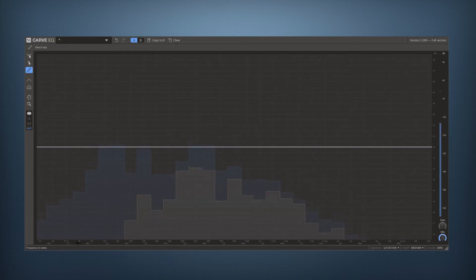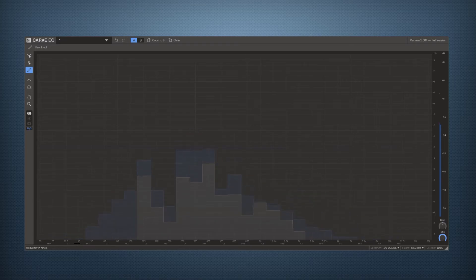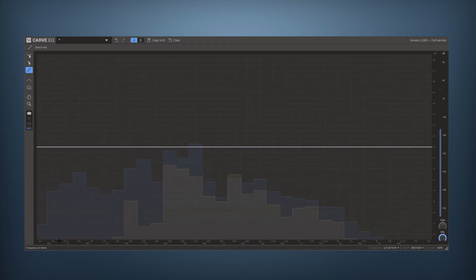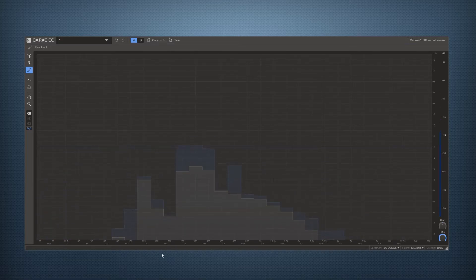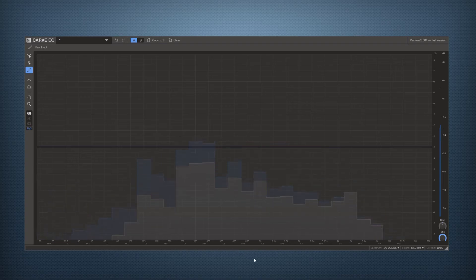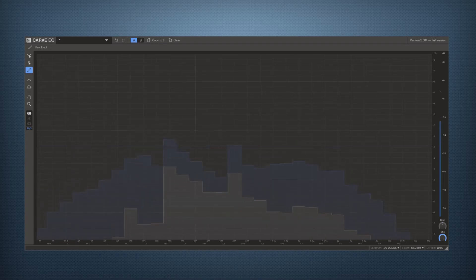So for instance frequency in notes is the scale and frequency in Hertz and on the main area it says hold the left mouse button to draw and this tooltip will explain all the features if you hover them.